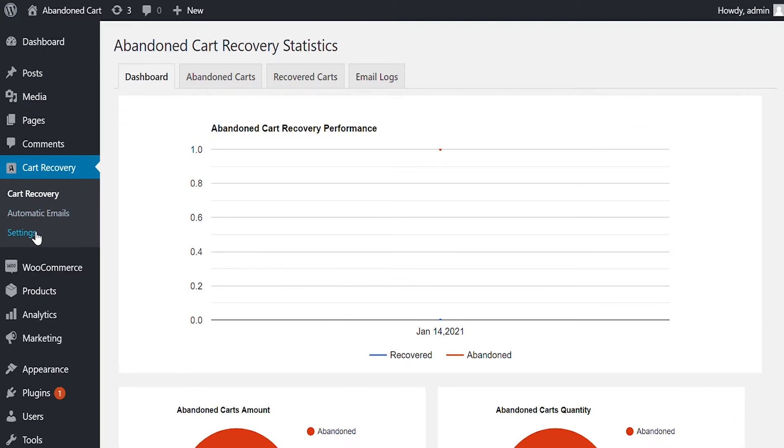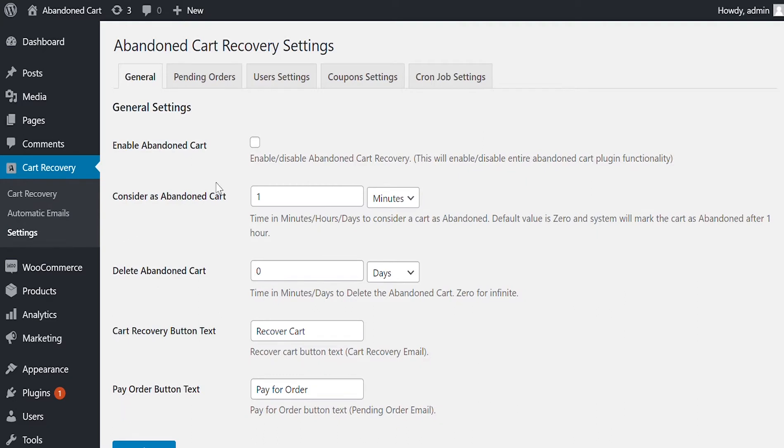Go to Settings to set up the extension. In General Settings, you can enable Abandon Cart feature to record cart abandonments and recover them. Set the time after which the cart should be considered abandoned.